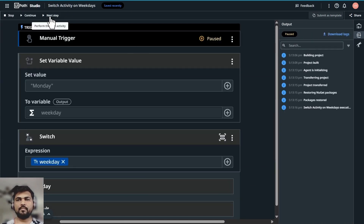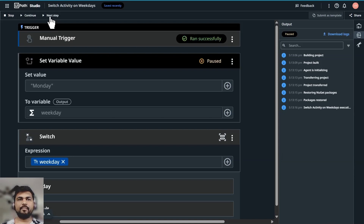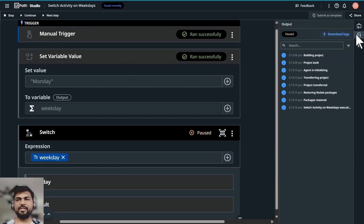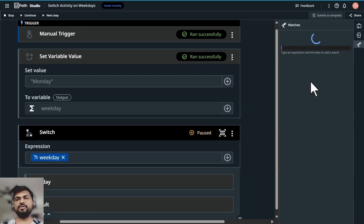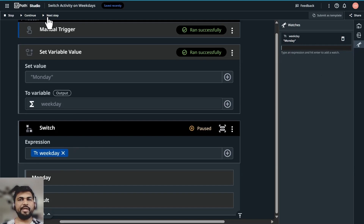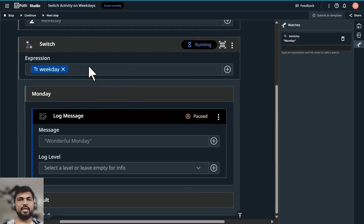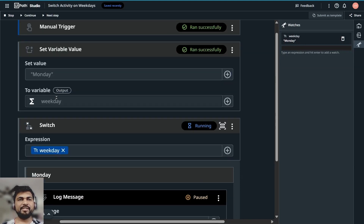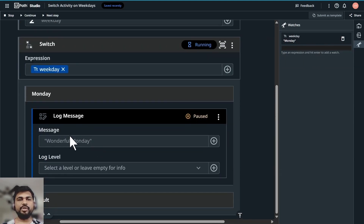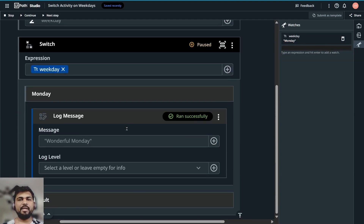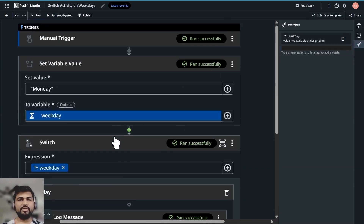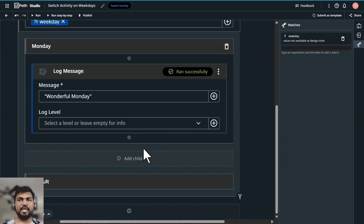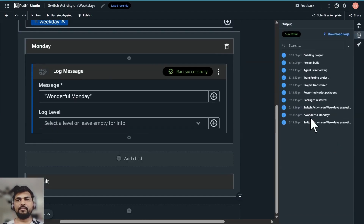Let's go ahead and run it step by step. The project building started. Click on Next Step — set variable. Now this variable is set; you can check the value in the watches panel. The value for weekday is Monday. Let's go into the switch block and hit Next Step. It is validating — Monday is exactly matching the value we've given and it's going into 'Wonderful Monday'. The program completed successfully.